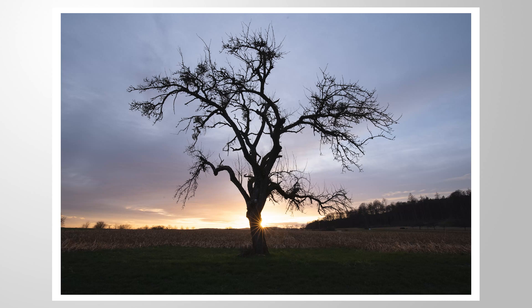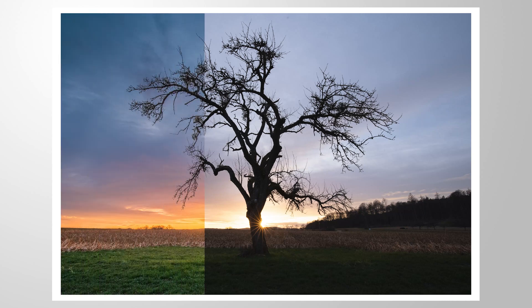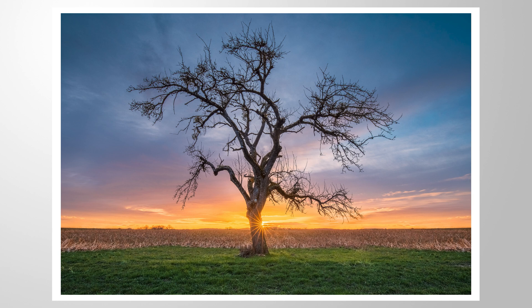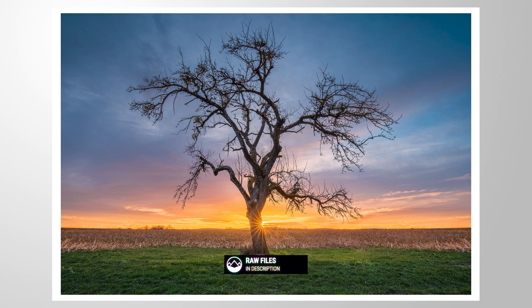Let me show you how you can use Lightroom's auto settings to set up your base image. As always, you can follow along by downloading the raw files from the link in the description of this video. And now let's begin.